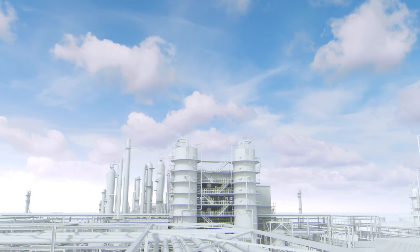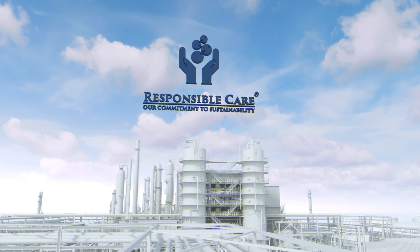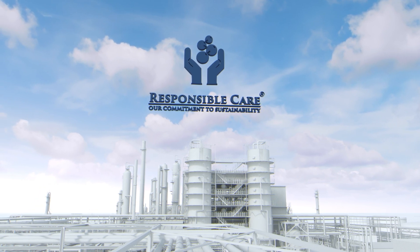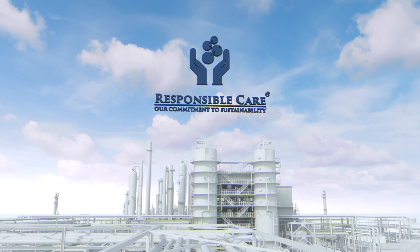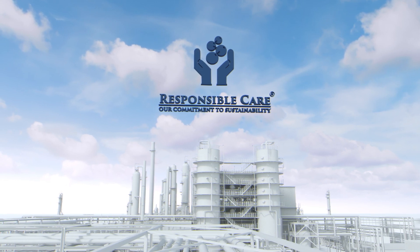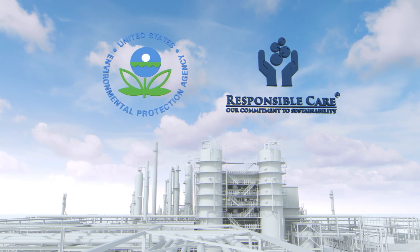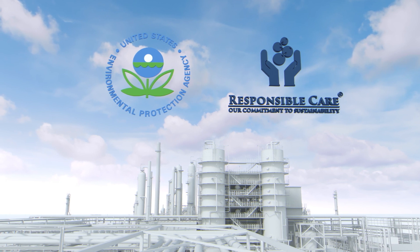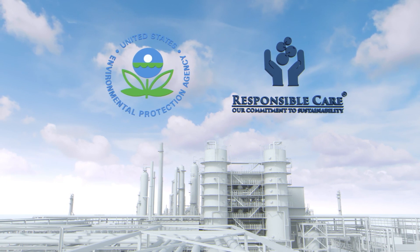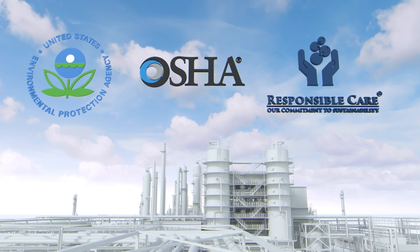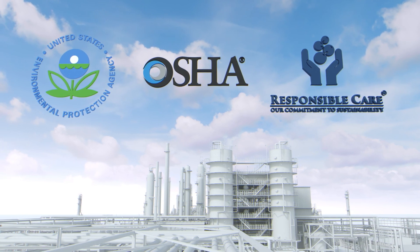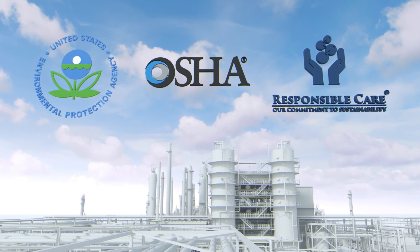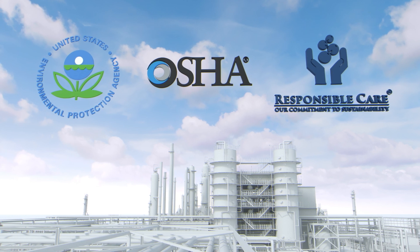Industry programs such as the American Chemistry Council's Responsible Care Program provide useful guidance for companies when it comes to safety and emergency planning. Additionally, several federal regulations such as the Environmental Protection Agency's Risk Management Program and the Occupational Safety and Health Administration's Process Safety Management Program oversee various aspects of chemical plant safety and emergency planning.